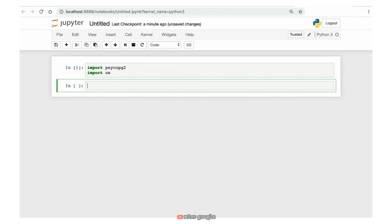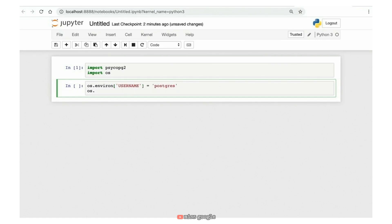Rather than hardcode my username and password into my application code, I want to use environment variables. If you're familiar with Linux and Bash shell scripts, you might set environment variables in shell scripts that run on login — that's a great way to do it. What I'm going to show here is how to set these environment variables in Python using the OS package and the environ structure. We'll set a 'username' variable to our Postgres username, and set a 'password' variable. Then hit Shift+Enter to execute.